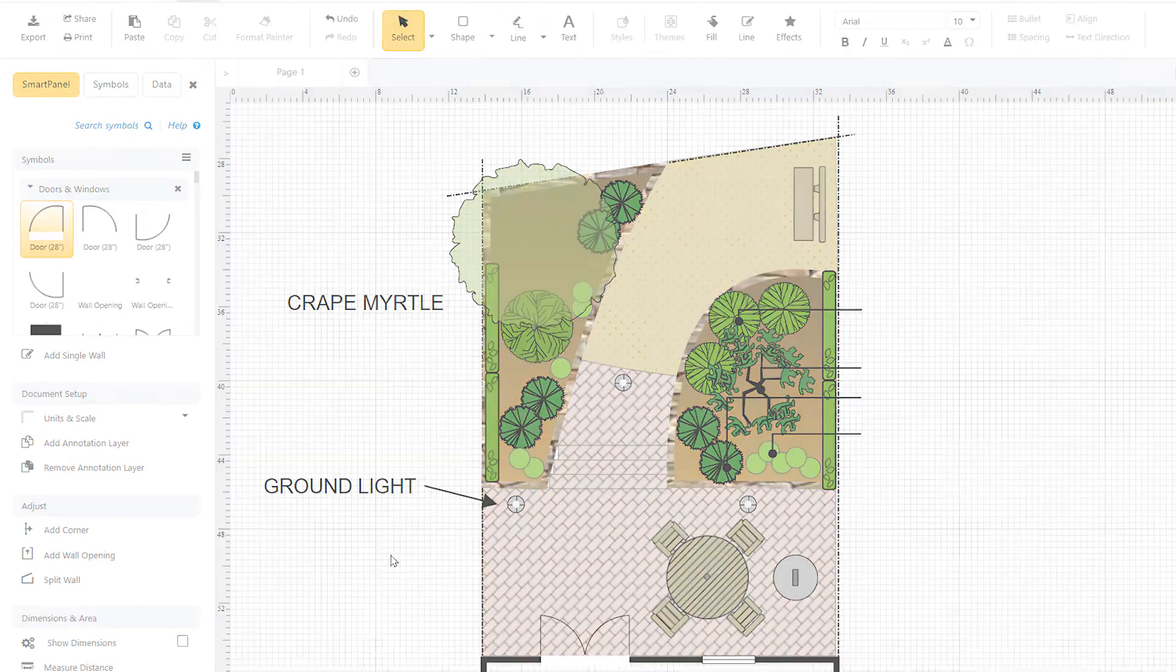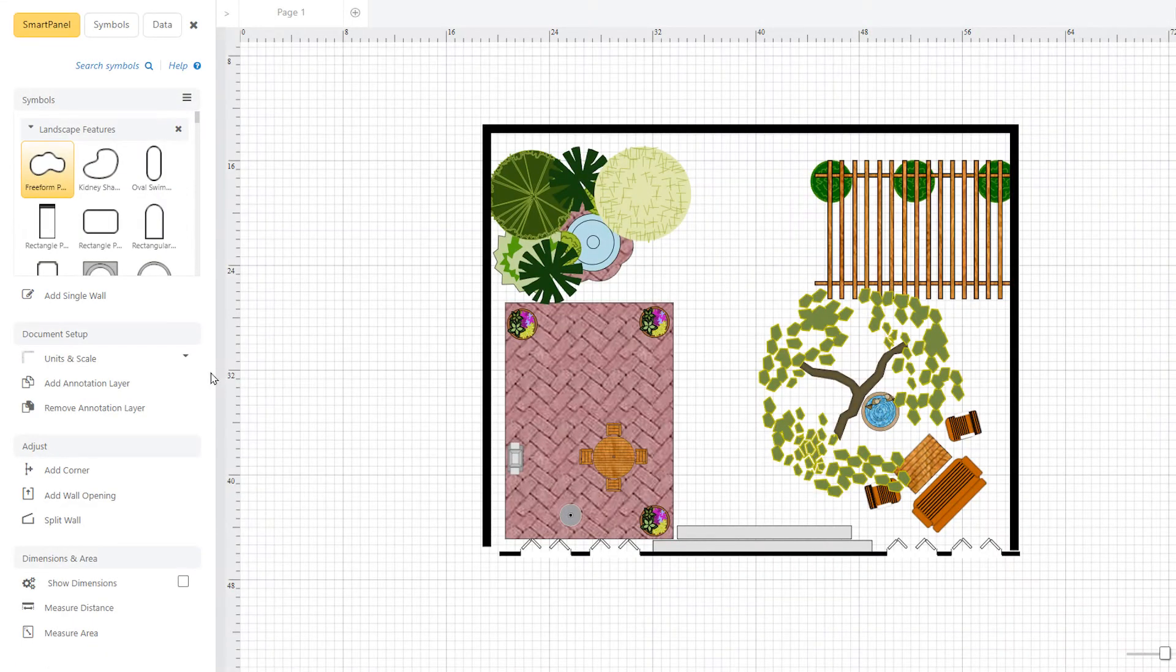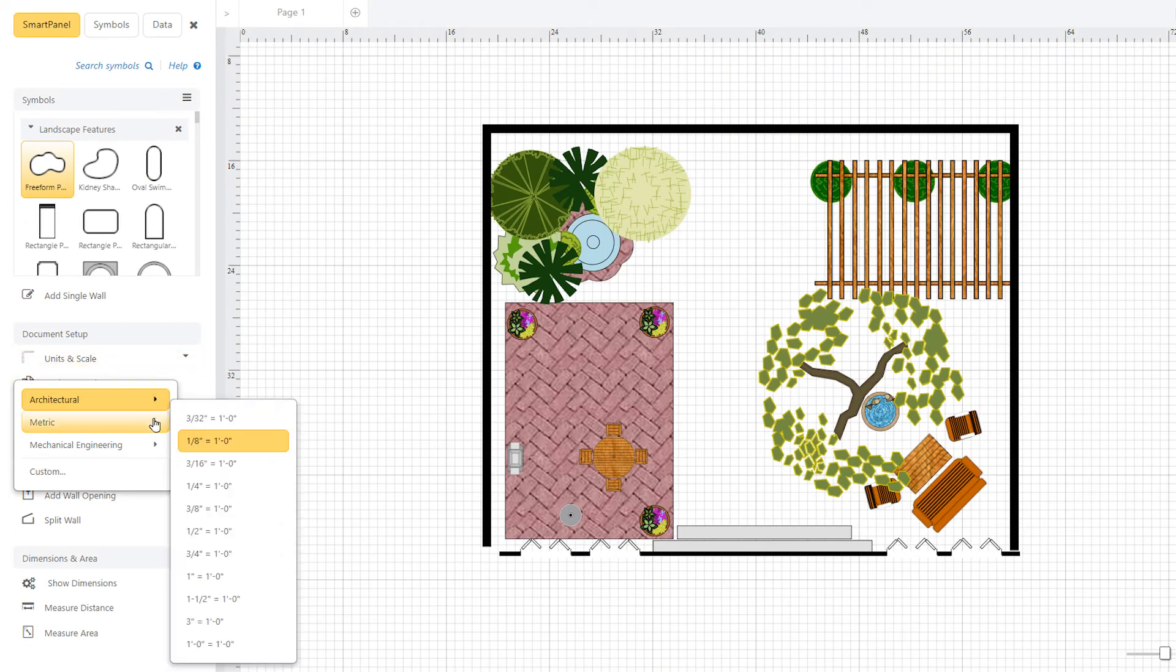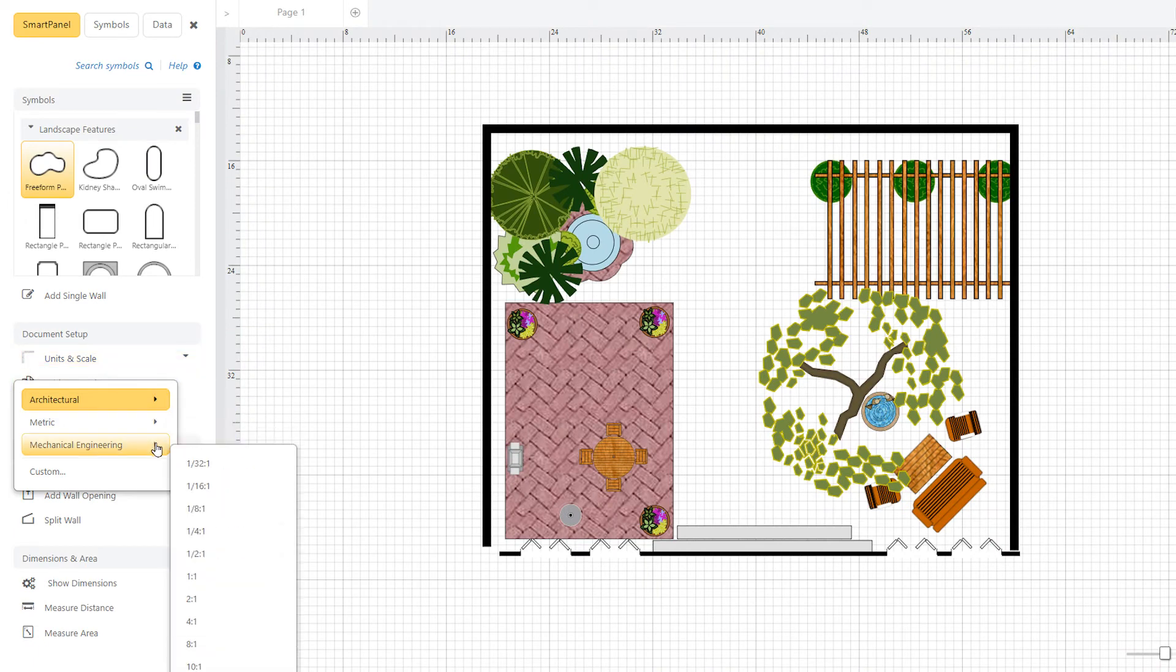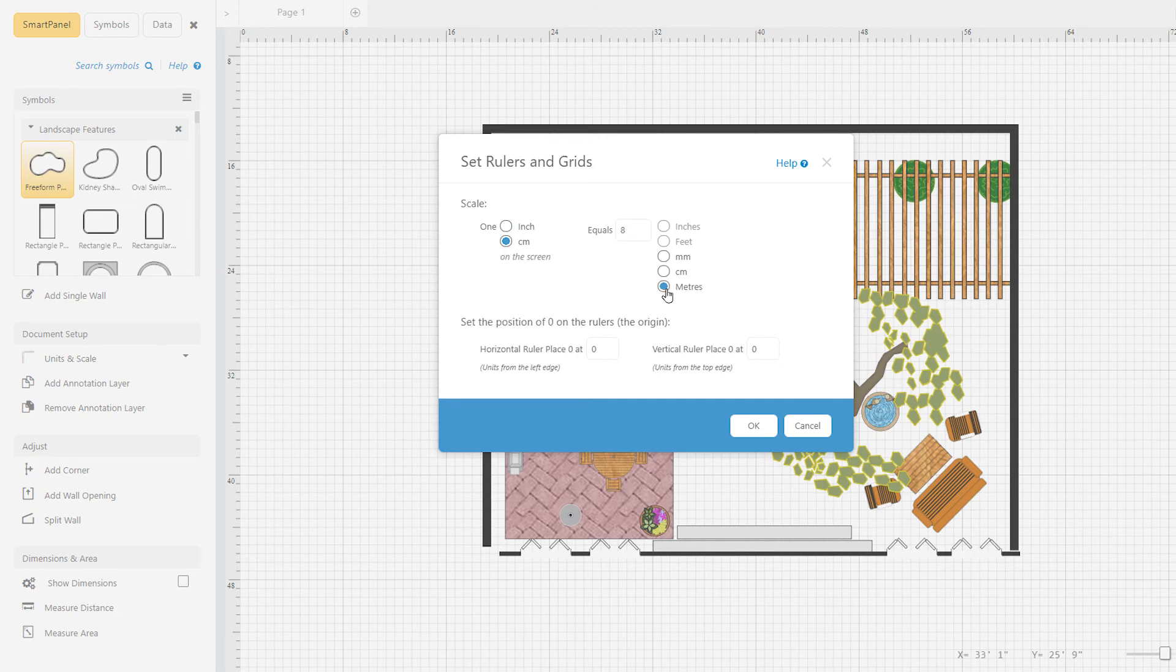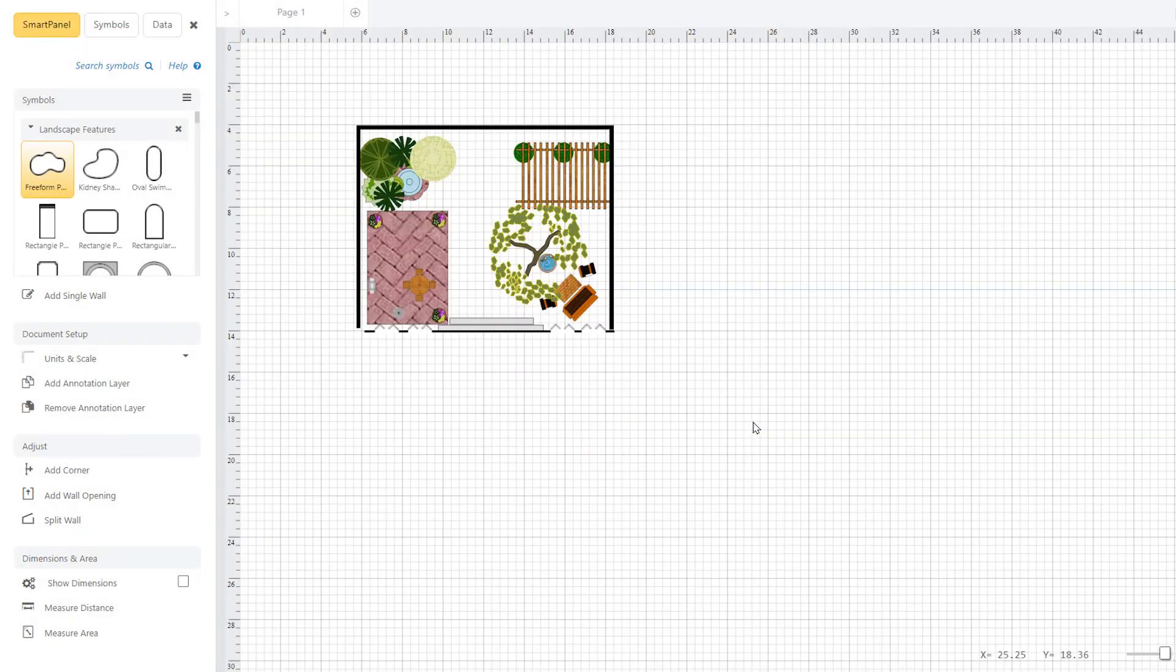You can draw using any scale selected from the standard architectural, civil engineering, mechanical engineering, and metric scales. You can also define your own scale if it is not among the standard scales offered. You can change the scale of any drawing at any time. You don't have to choose this before you start drawing.